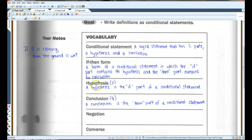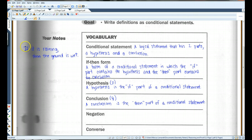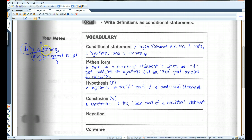The hypothesis is usually labeled with a P, and the conclusion is usually labeled with a Q. So for our example, 'if it is raining, then the ground is wet' — 'it is raining' is your hypothesis (P), and 'the ground is wet' is your conclusion (Q). The part after 'if' is your hypothesis; the part after 'then' is your conclusion.